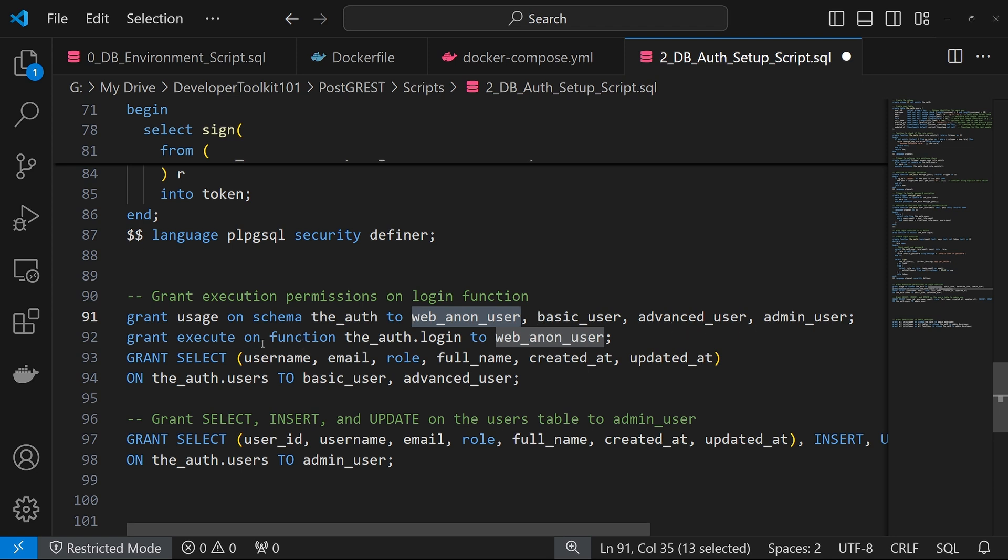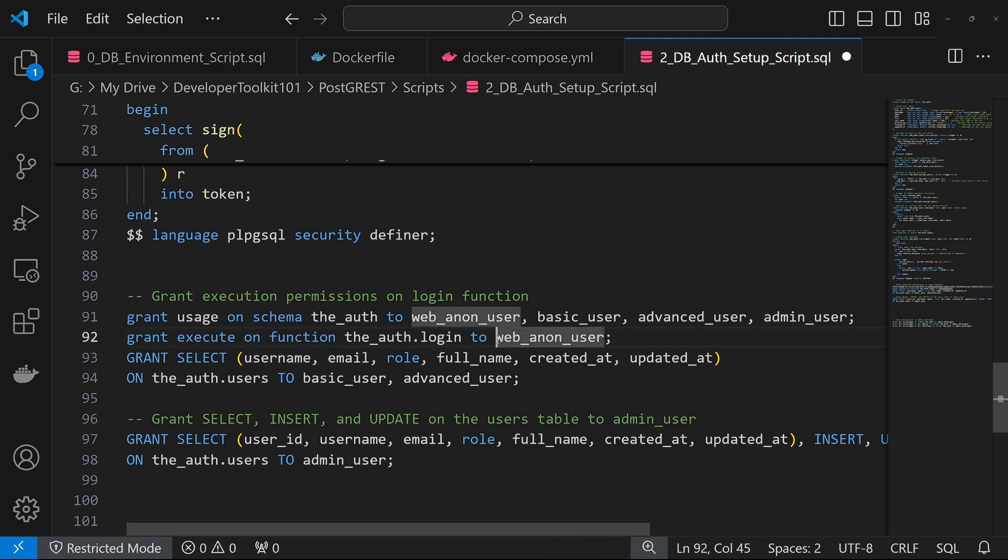So second, we'll grant execute on the function auth login to the non-authenticated user. And then the next thing we'll do is grant select to the basic advanced users on the users table.